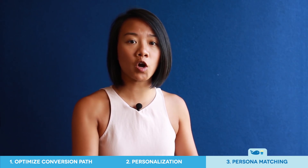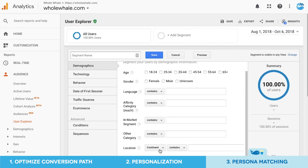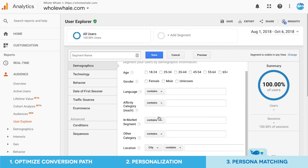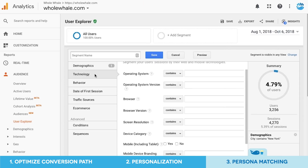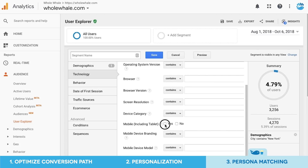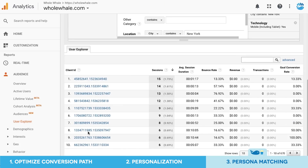Another use for User Explorer is what we call persona matching. As a nonprofit, you understand very well who your groups of supporters are. By understanding what their age groups are and where their location is, you can use that to build a segment in Google Analytics and filter within User Explorer all the IDs that match that criteria.